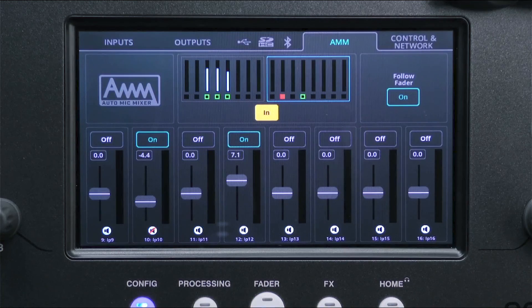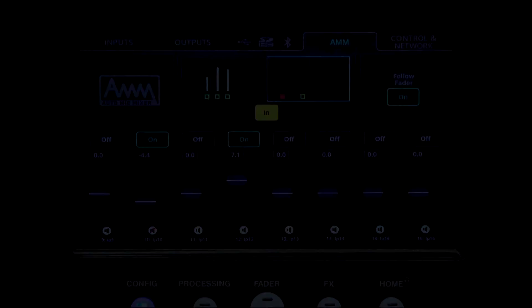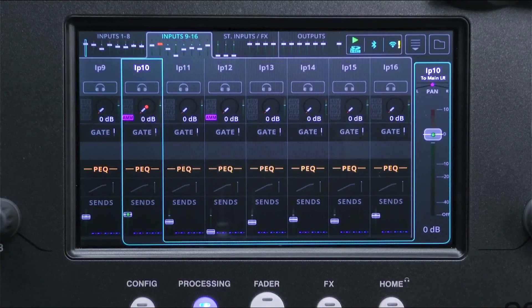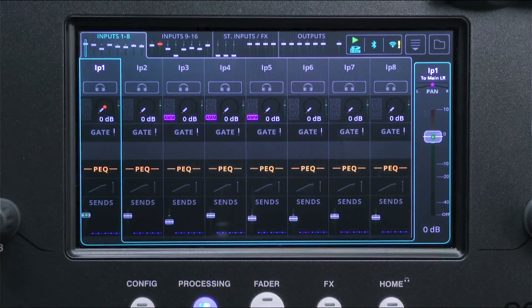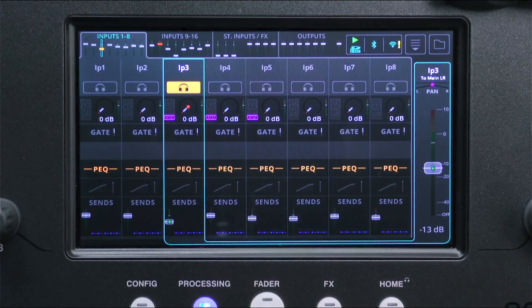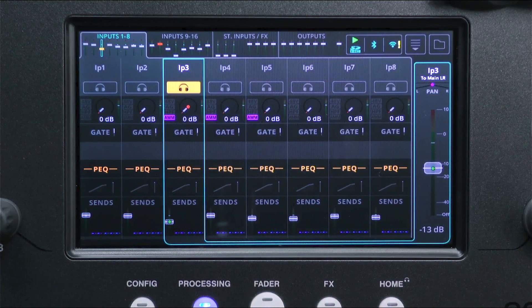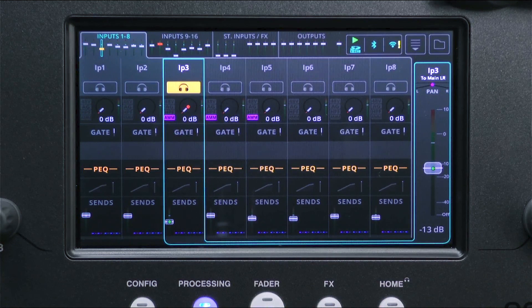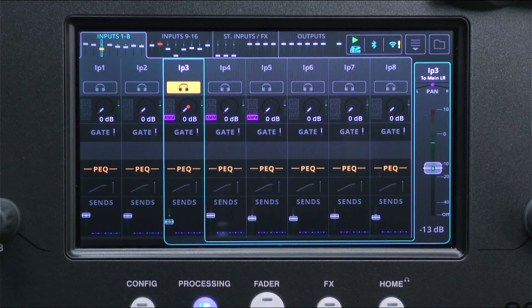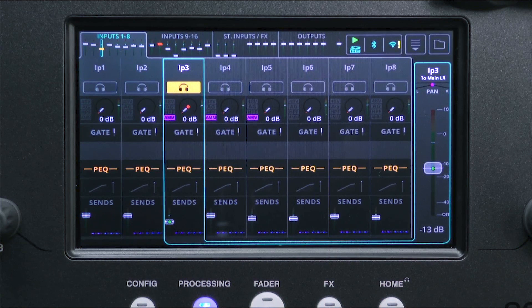When a channel is in the AMM, this is indicated in the processing screen. Be aware of this when checking channels on headphones, as the listening point is sourced from the very end of each channel, so it includes any reduction of channel level due to the AMM.